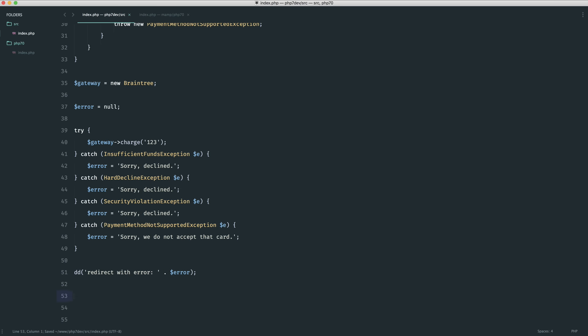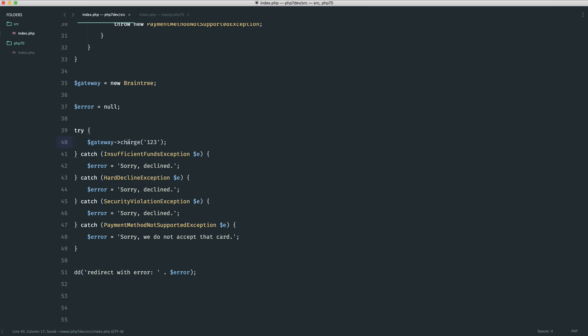Obviously this is a complete mess. It really just fills up your controller or wherever you're calling this with unnecessary code. It looks messy. You've potentially got code repetition here as well.